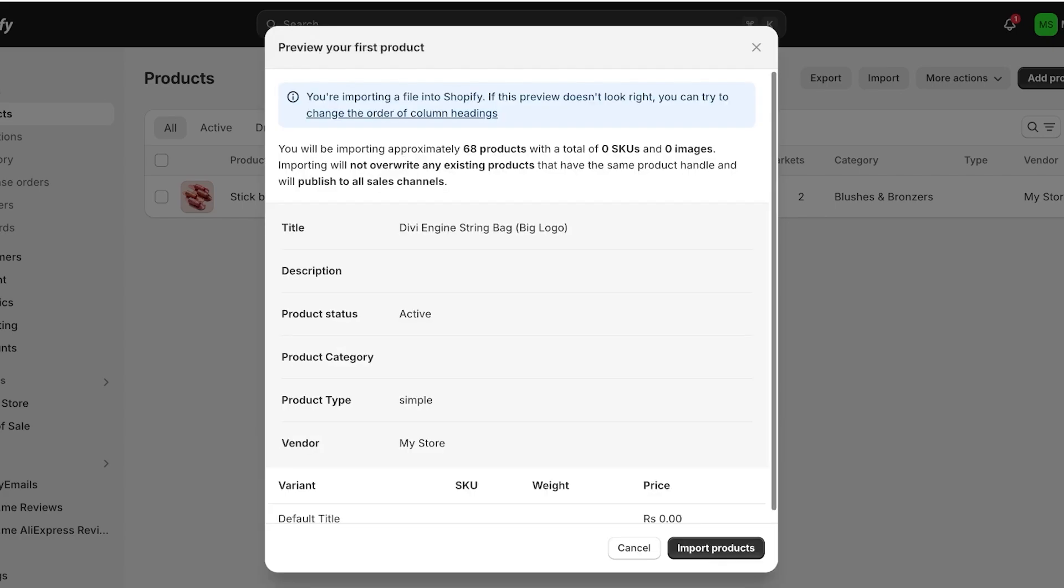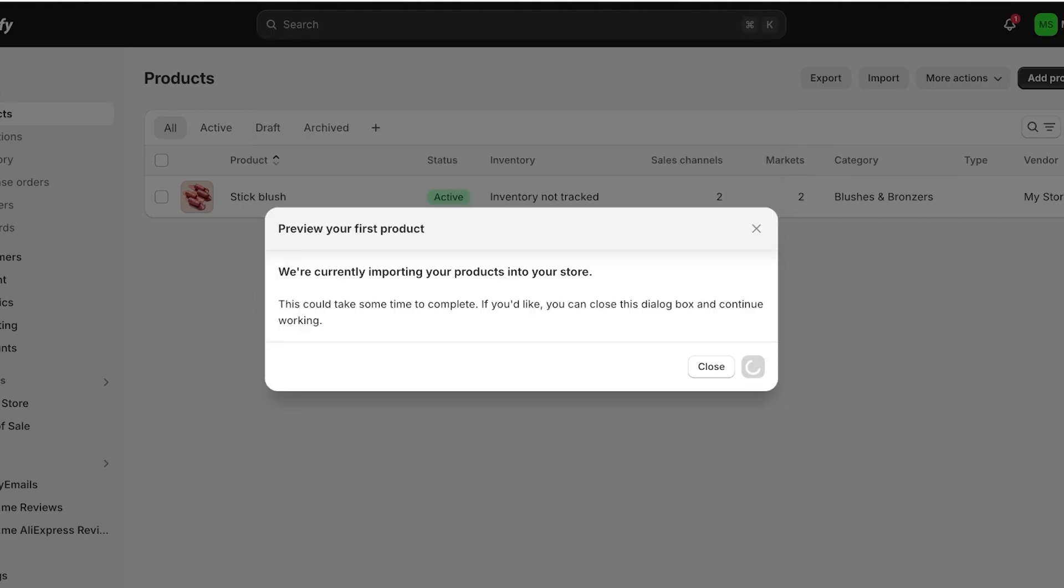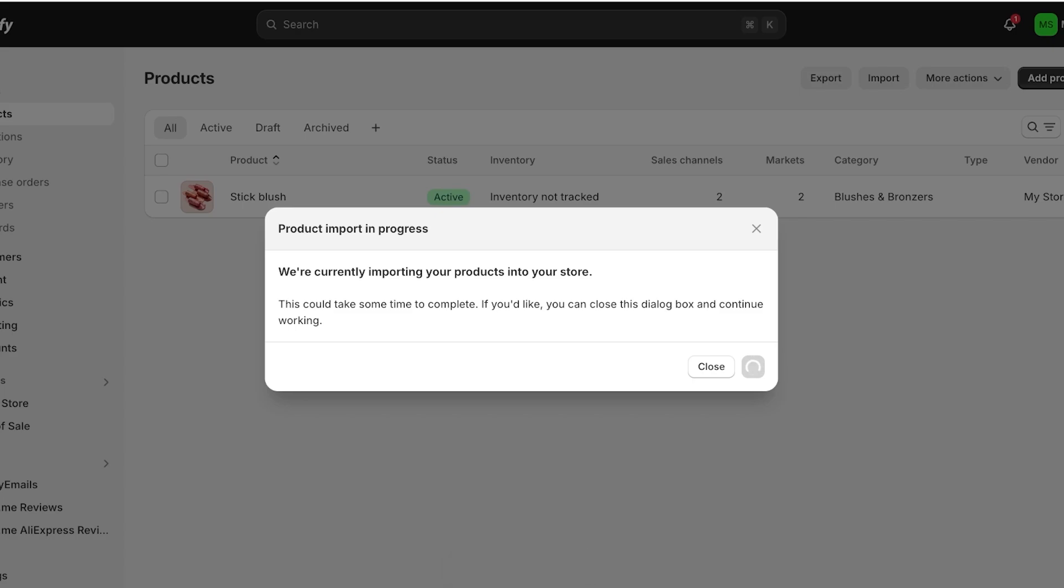Once you do that you will see if this preview doesn't look right you can try to change the order of column headings. You will see a total of the number of products that you are importing—SKUs and images. You will see these products have product statuses and titles and I can just click on Import Products over here.